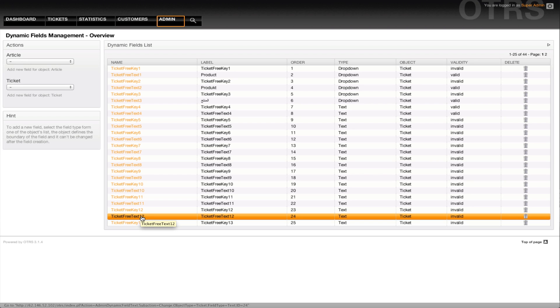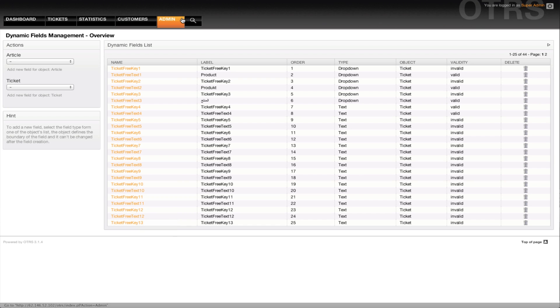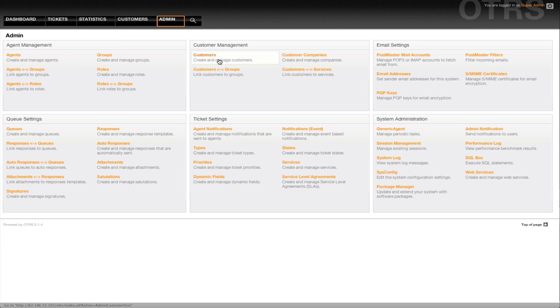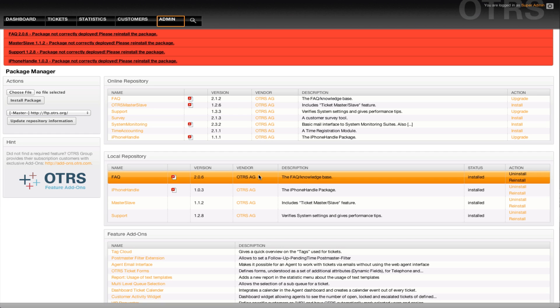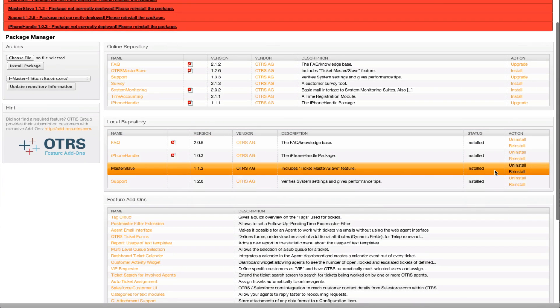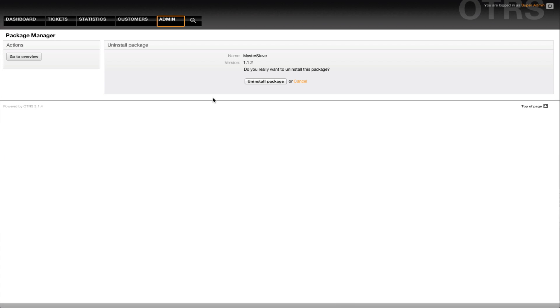When we go back to our package manager, in order to make sure that we have all of our old TicketFreeText information and it migrates properly, we need to go ahead and uninstall the master-slave package. It won't remove any of the data, it'll just remove the Perl modules and the configuration items that were used during the migration.